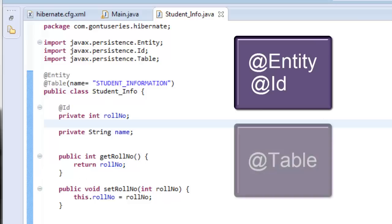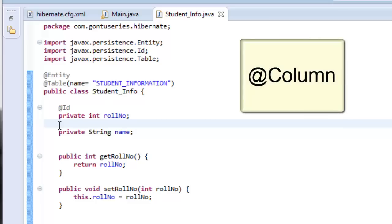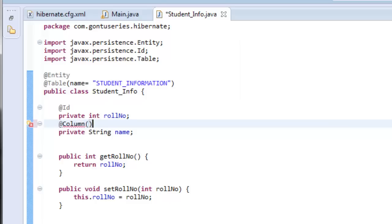While creating the basic Hibernate application we learned about two basic annotations: @Entity and @Id, and also learned about the @Table annotation. At present, if we run this Hibernate application, Hibernate would create a table named 'student_information' with the column names 'role_number' and 'name'. By default, Hibernate considers the model class variable names to generate or interact with the table's columns. If you want some other name to be used as the column name in the 'student_information' table while performing database operations, you would use the @Column annotation.